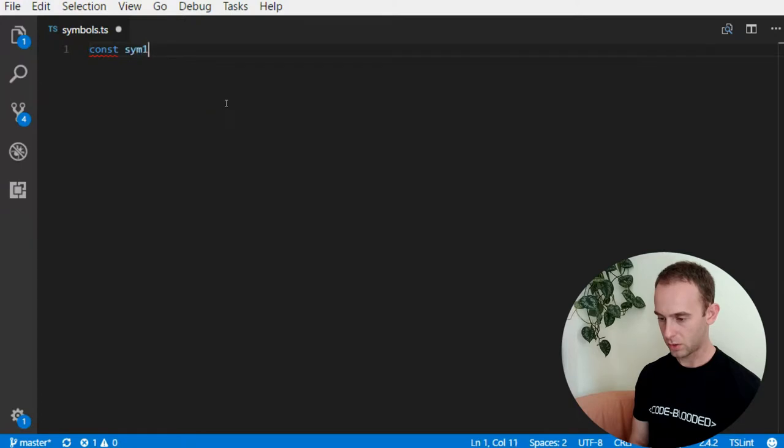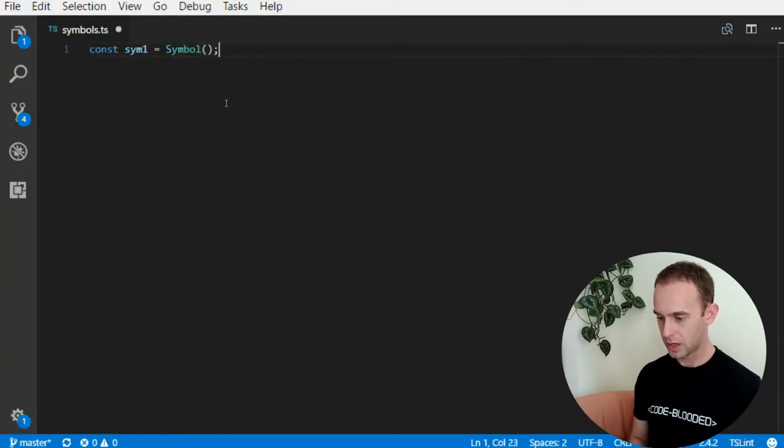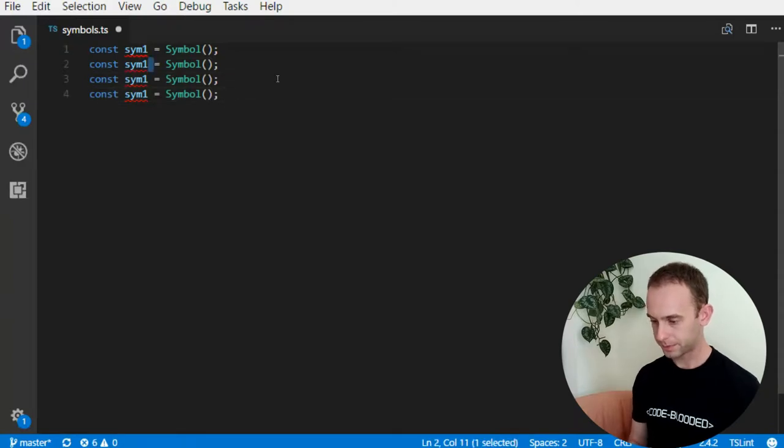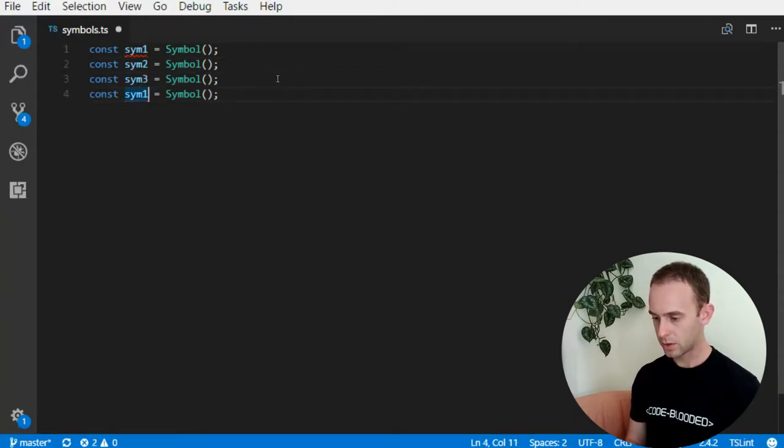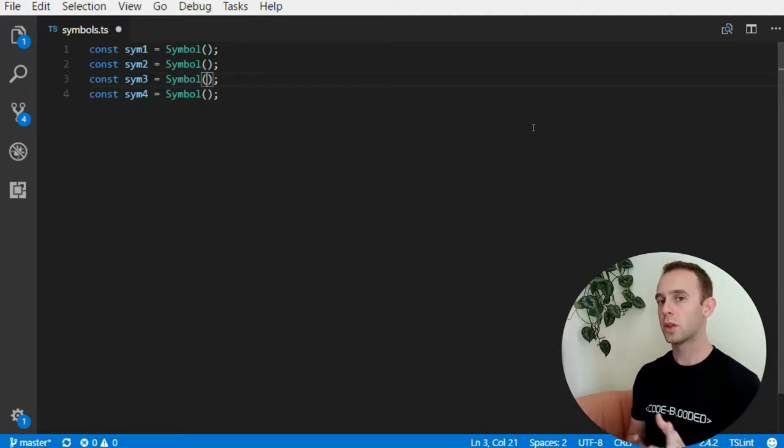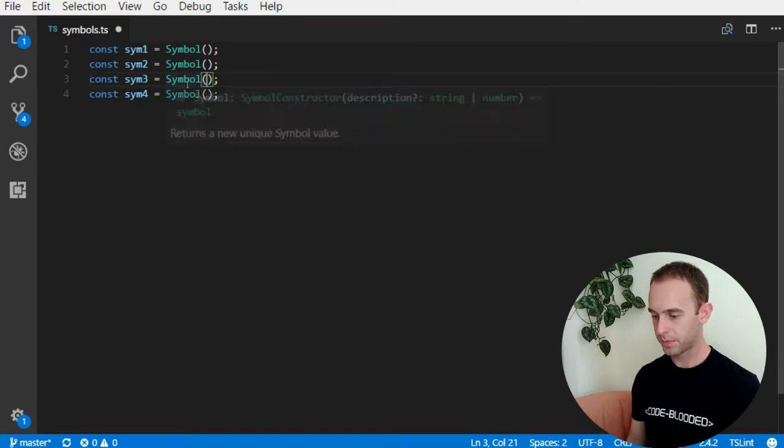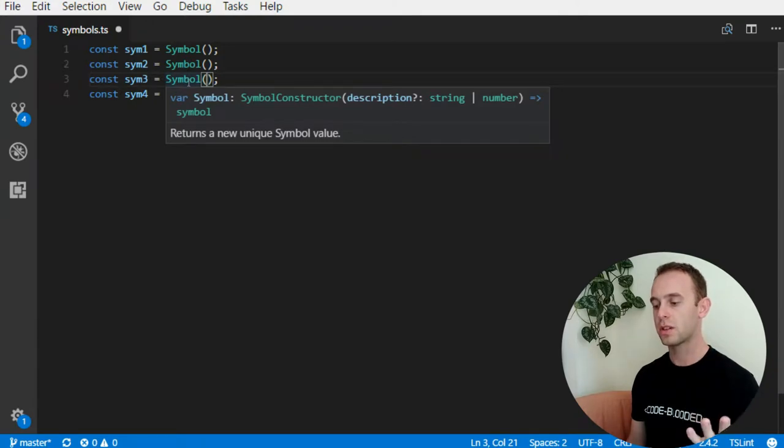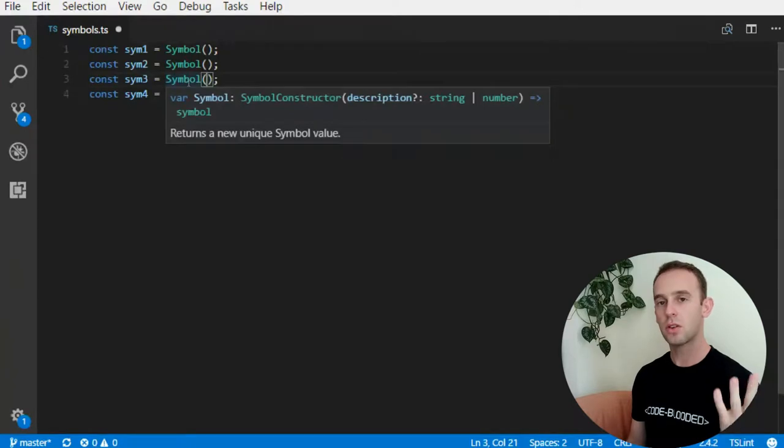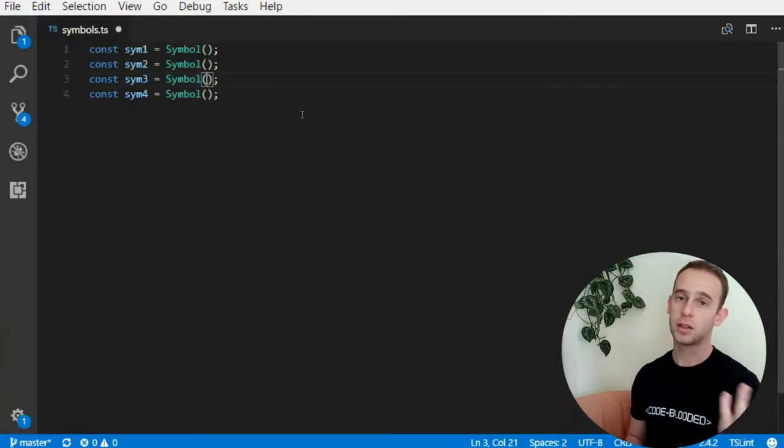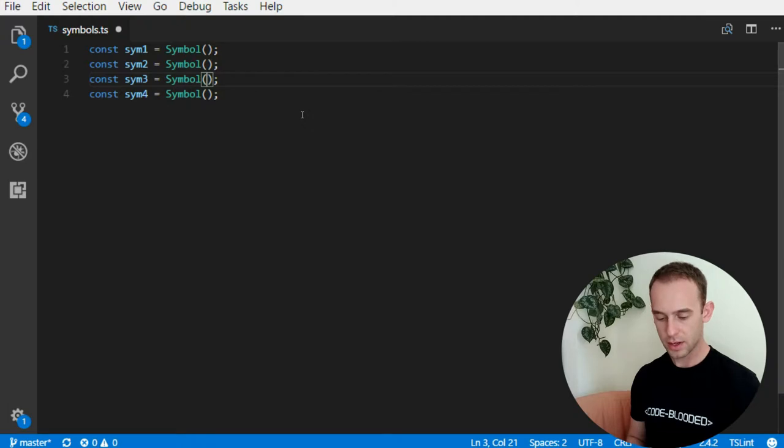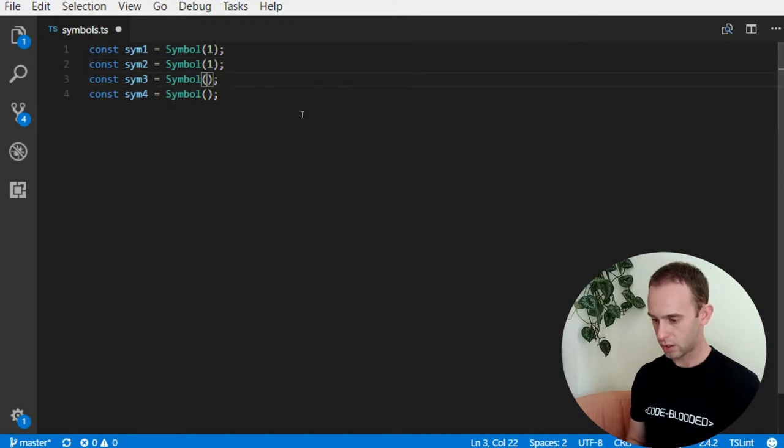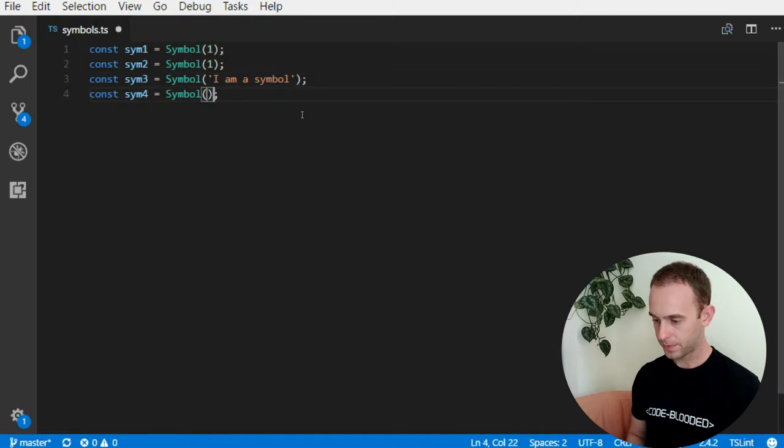const symbol1 which will be a symbol, and let's create a few more symbols - Symbol2, symbol3, symbol4. And one thing that you can do with symbols is add a description to a symbol. So the symbol constructor can receive a description, so it can be either a string or a number, and it can receive none of those. So even if I put a number or a string like this, 'I am a symbol', 'I am a symbol'.